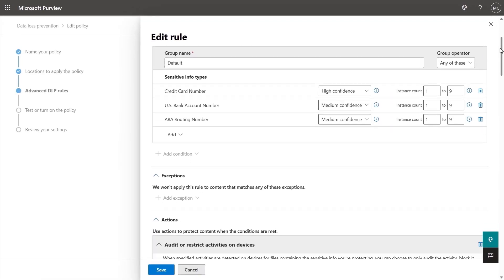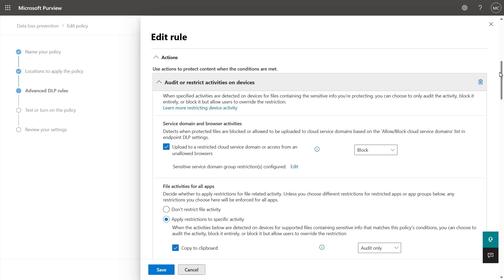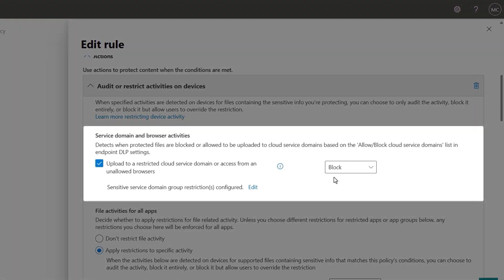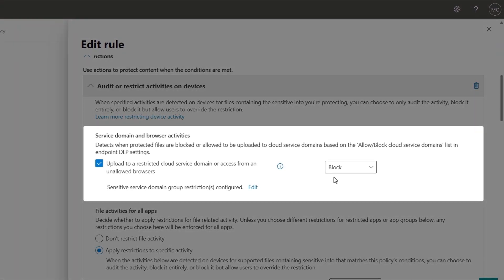Next under actions, this is where we can leverage the endpoint DLP settings as part of the logic for our rule. The main thing to understand is that the top level rule is the default behavior. And in this case, we are mostly configured to block by default.